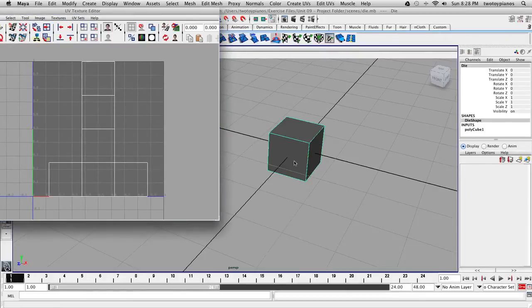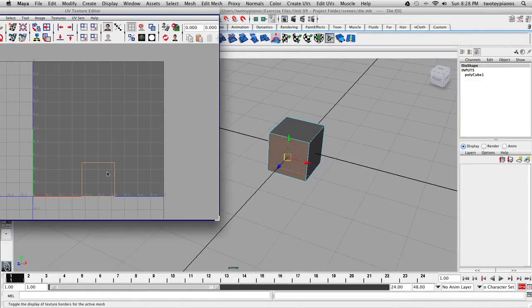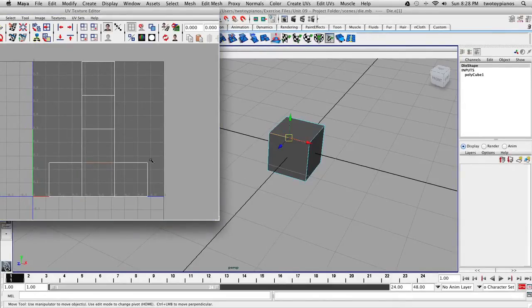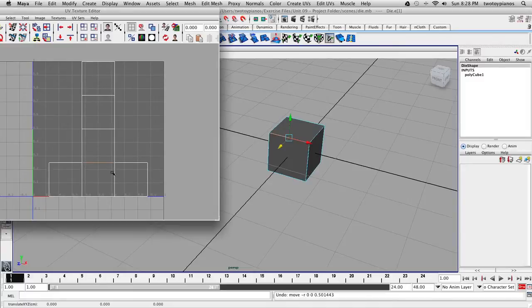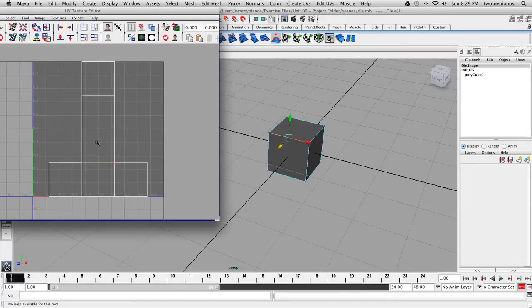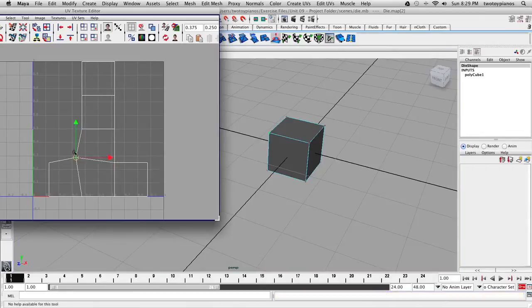When you go to Face, you can select a face and in the viewport you can move it, but in the Texture Editor you cannot move a face. You can also go to Edge and select an edge — you can move it in the panel, but not in the UV Texture Editor. The only thing you can edit in the UV Texture Editor are the actual UVs. For example, if I take a UV and select it, I can move that UV in the UV Texture Editor.